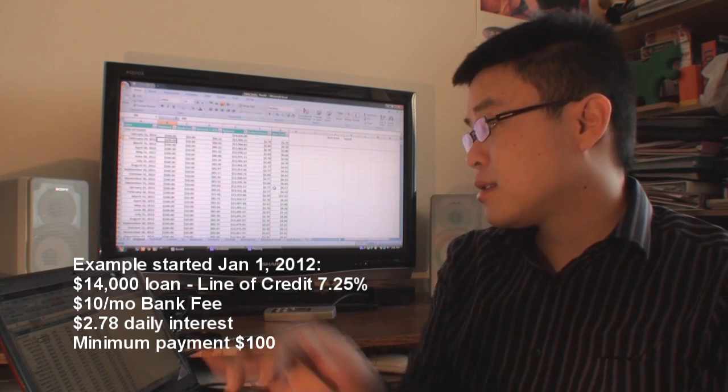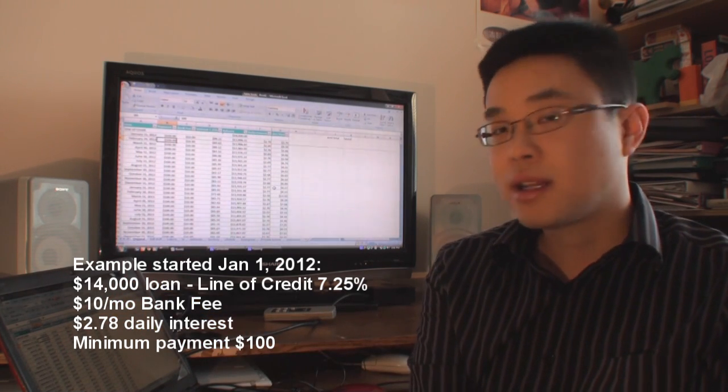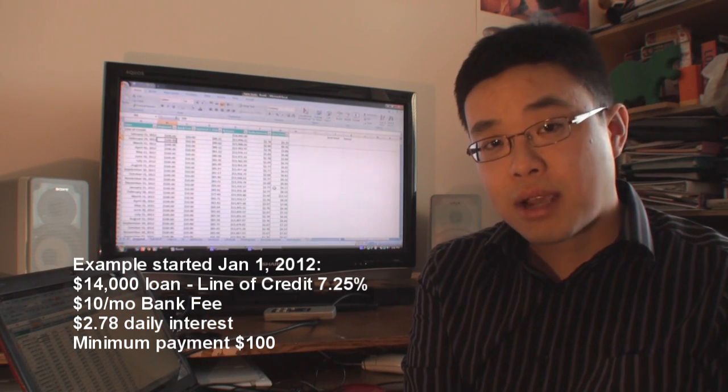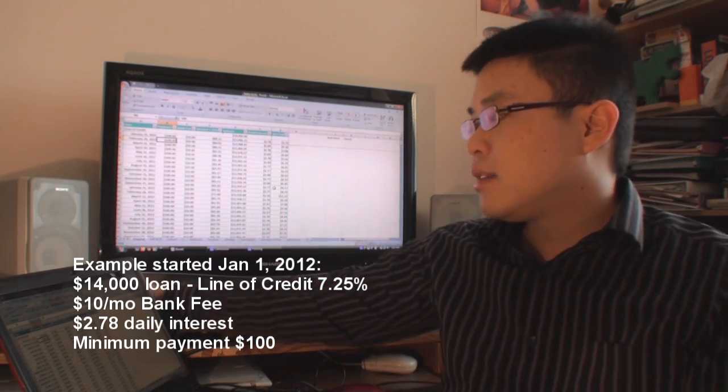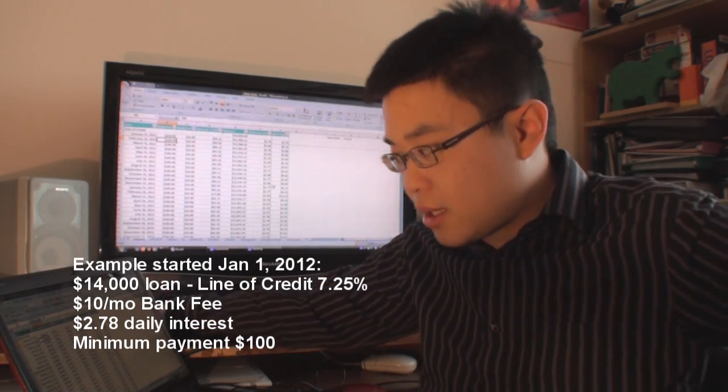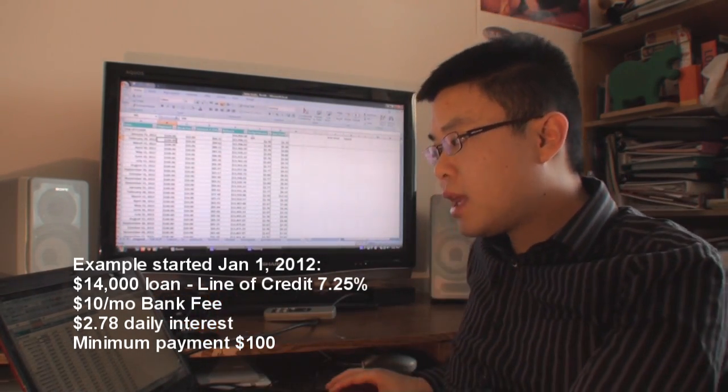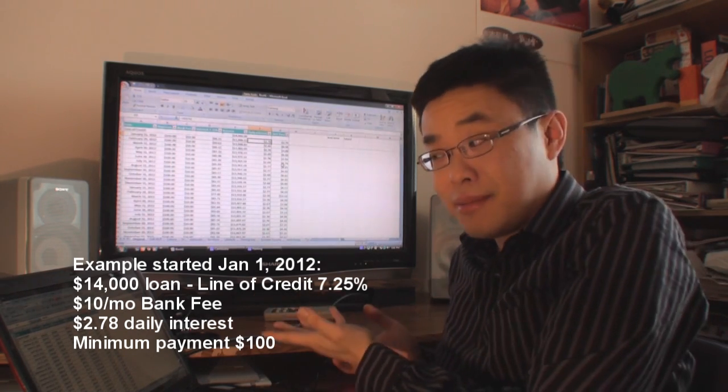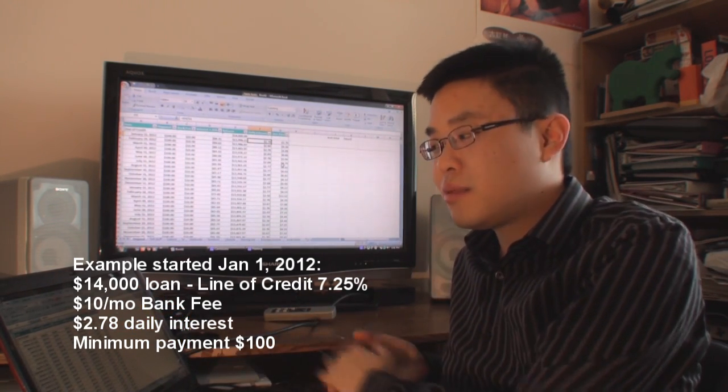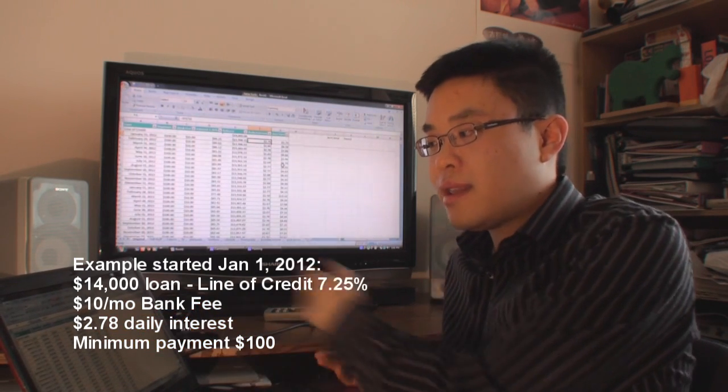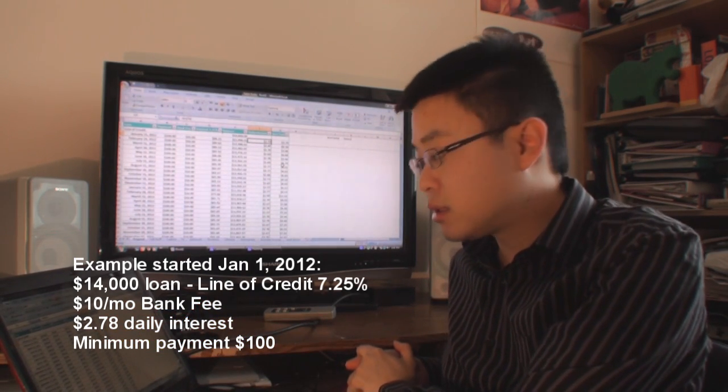So in this example here, this is not a student loan. In this example, it's a line of credit, so the interest rate is a little bit higher than a student loan. In this example, it's a 7.25% interest, and so the daily interest in this example is $2.78. Their balance originally was $14,000 of a loan, and they have the bank fee every single month at $10.